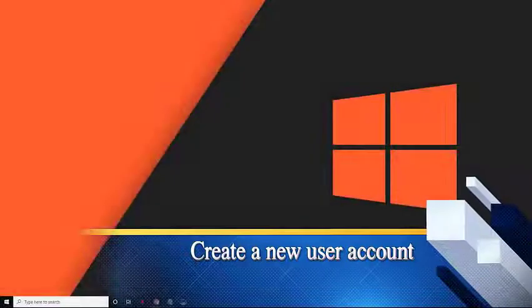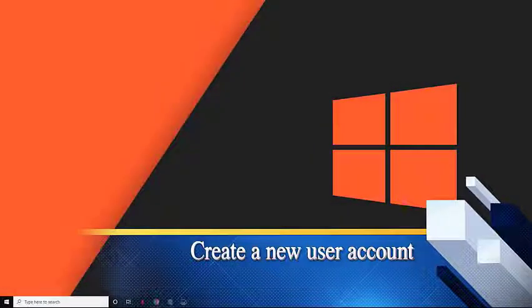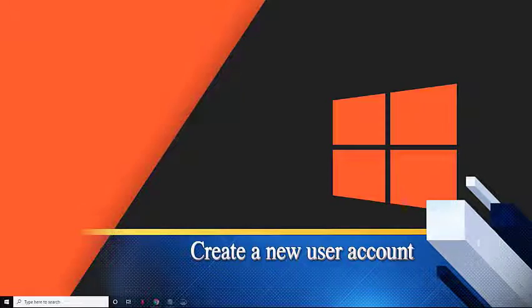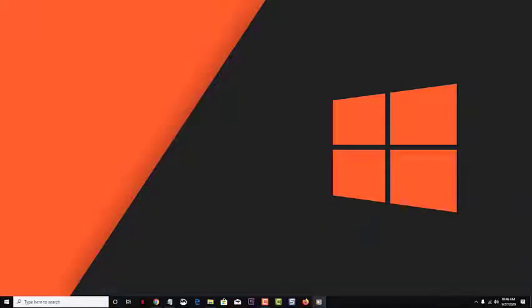Create a New User Account. There's a chance that the problem can be caused by corrupted account data. If this is the culprit, then you will need to create a new user account.